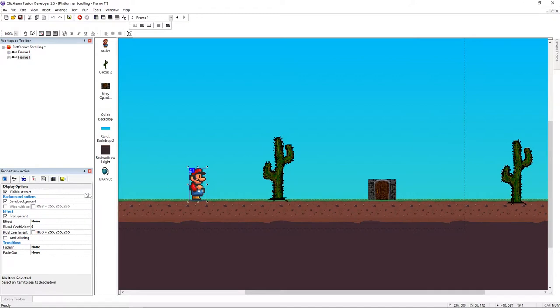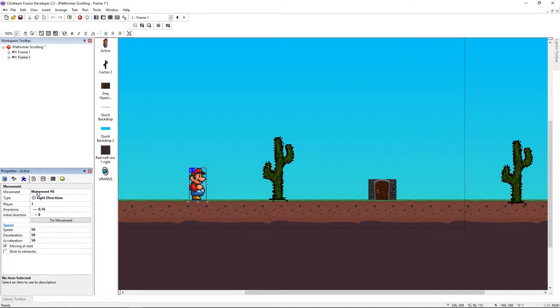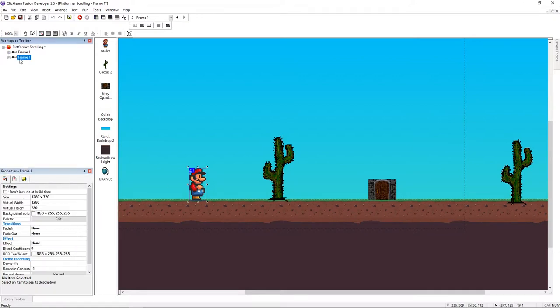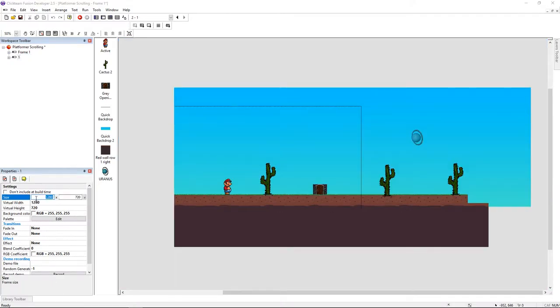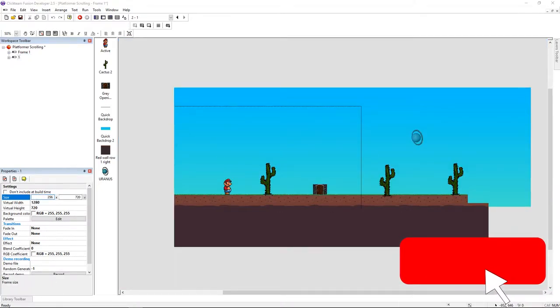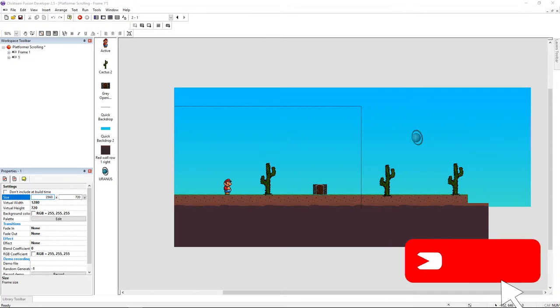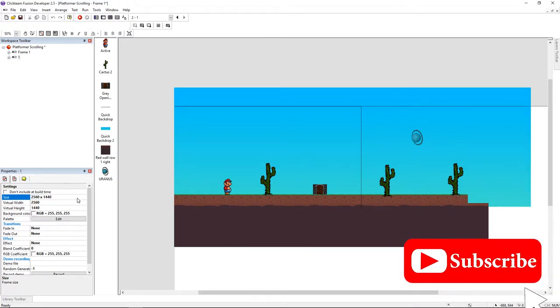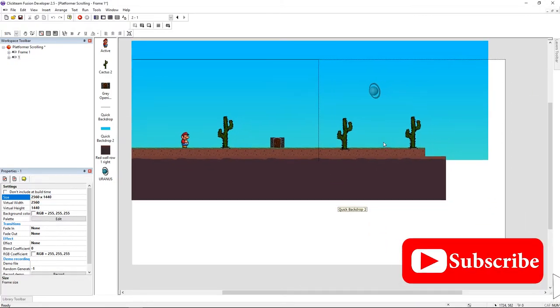Like you can see, I have here my active. It has a default movement. To make our game scroll, it has to be greater than the resolution of our game. So just click on the frame, go to properties and make it bigger. I'm just doubling the size. Now let's jump to the event editor.